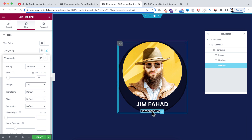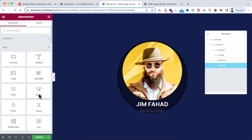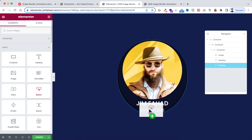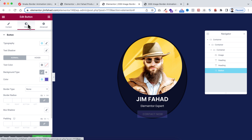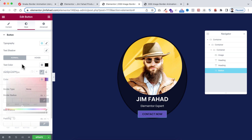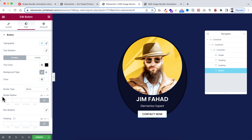Under the second heading, add a Button widget. Change the button text to 'Contact Now'. Go to the Style tab, set the text color to black and the background color to white, and set the border radius to 16 pixels. We're now almost done with the layout.